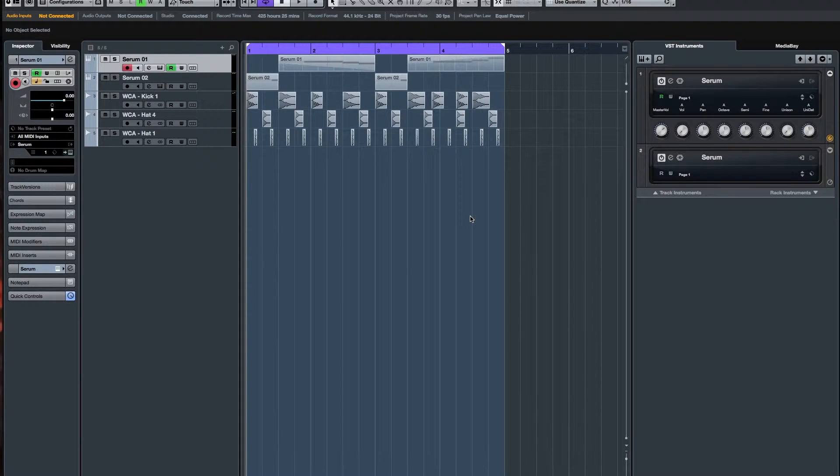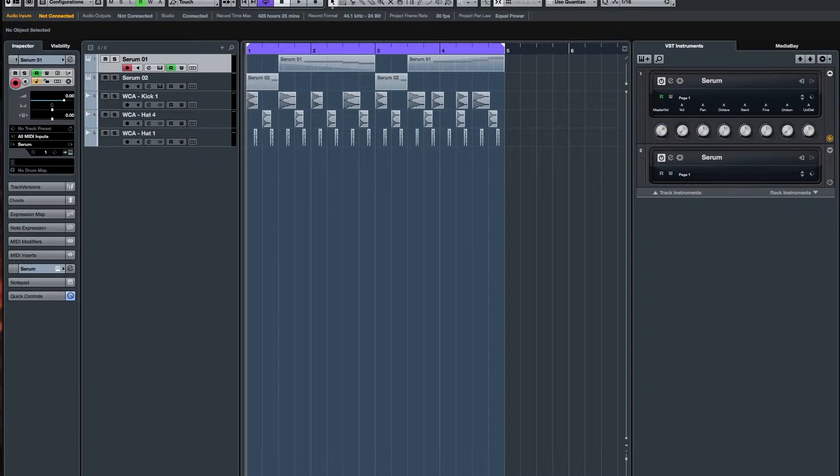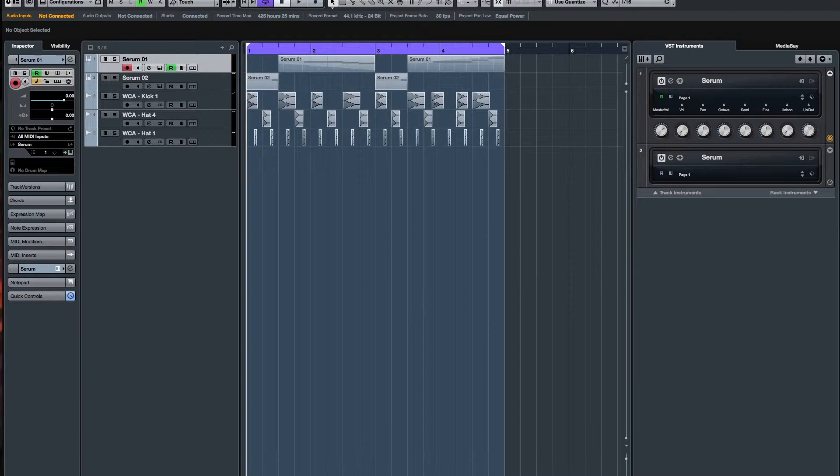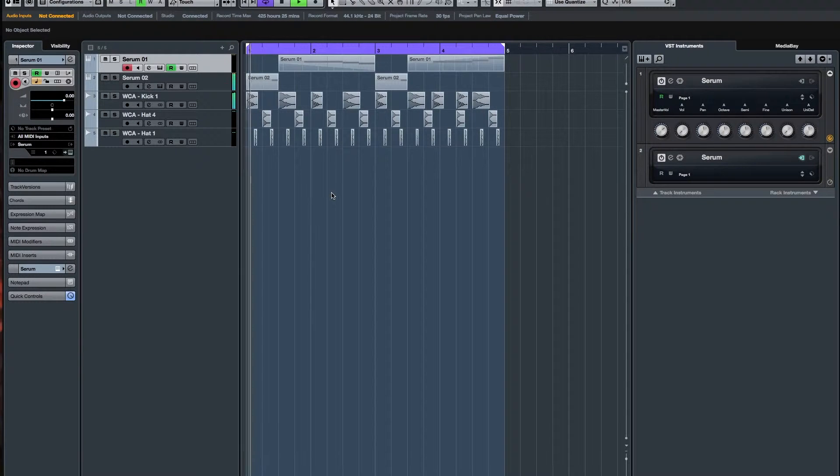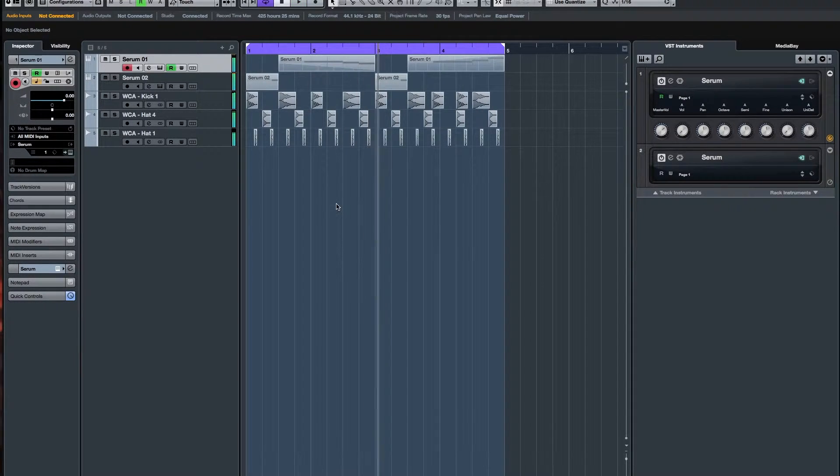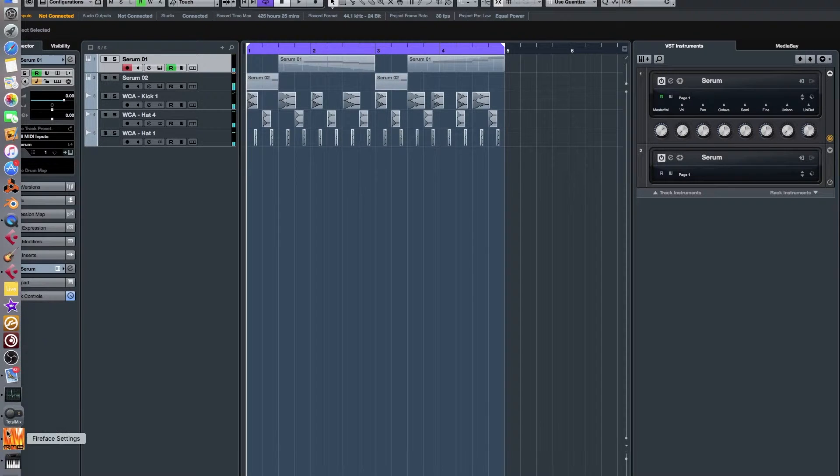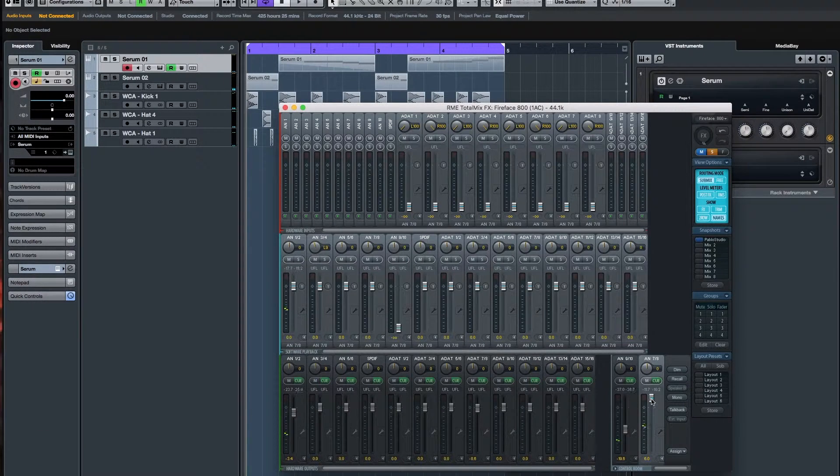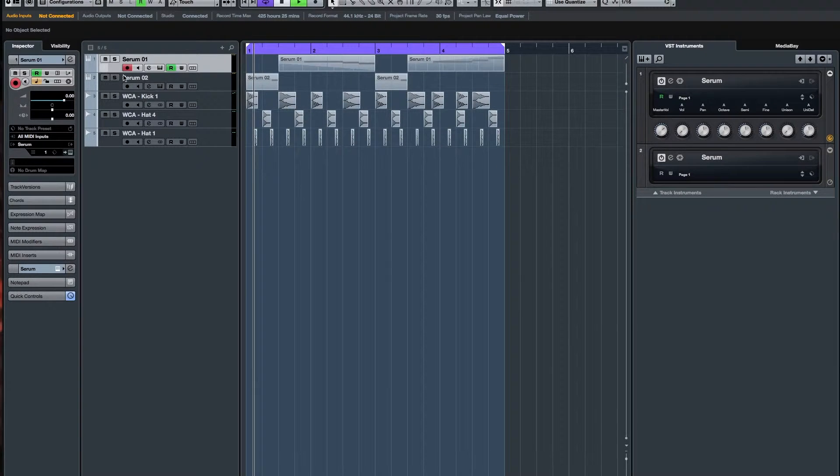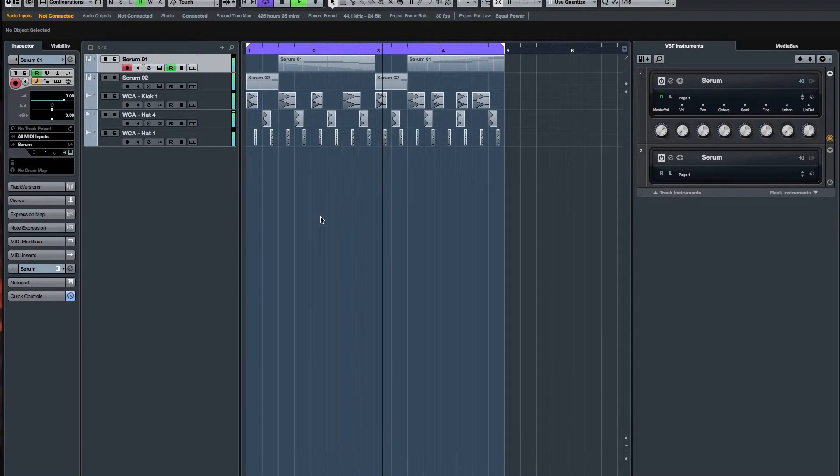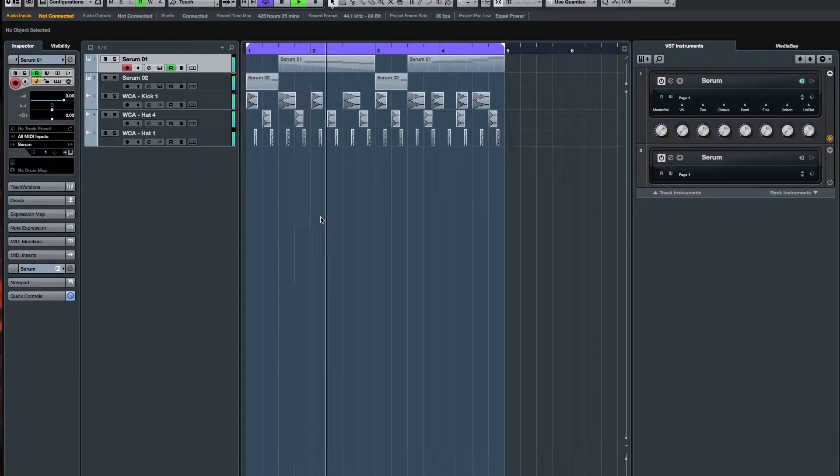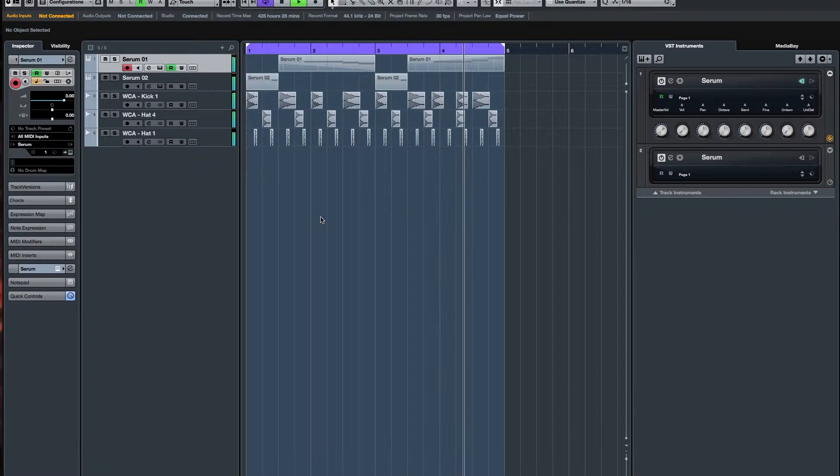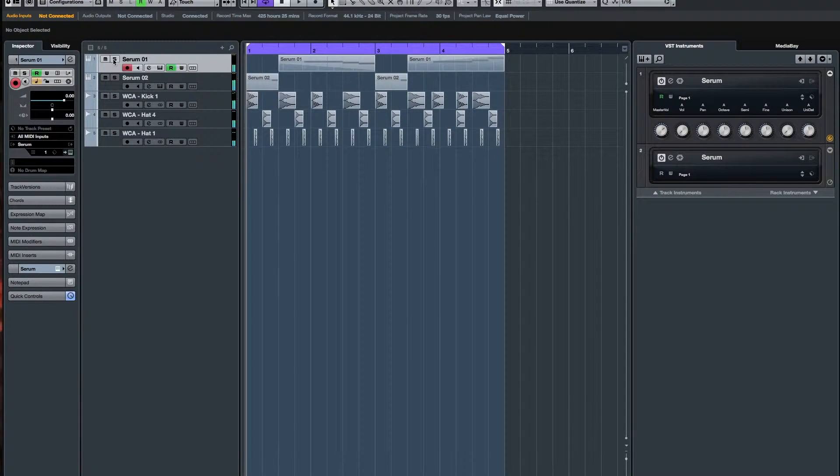Hello guys, Toxic Waste here back with a new video, a Serum tutorial. Today we're gonna make a ring mod bass with Skrillex's Recess album logo, this one. So this is what it sounds like. So the actual bass is just this.